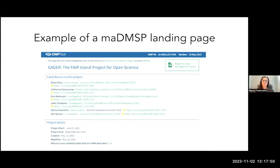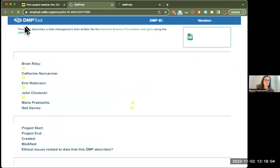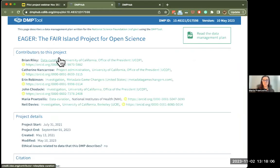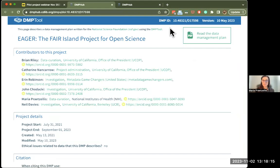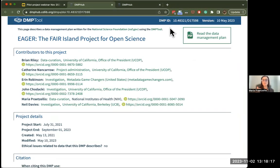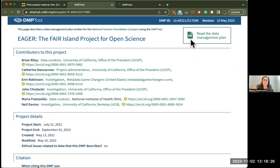When we're talking about machine actionable DMPs it can be a little abstract, so we do have a landing page — an actual page you can point to with basic information about a project. I'm going to click into this. This is the landing page for a specific DMP that was created in the DMP tool. Up at the top you can see the persistent identifier for the plan and the version number for this plan.